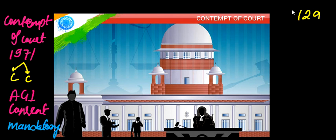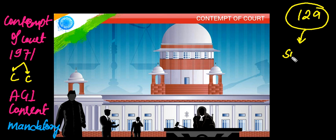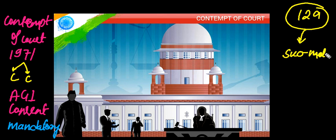Article 129 gives the Supreme Court the power to initiate contempt of court proceedings on its own. When the Supreme Court decides to take up a contempt case suo motu, the consent of the Attorney General of India is not required.